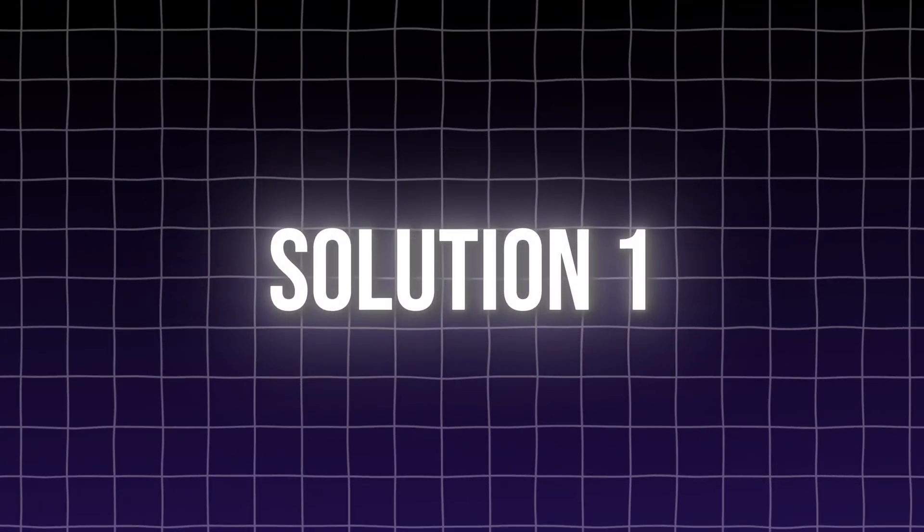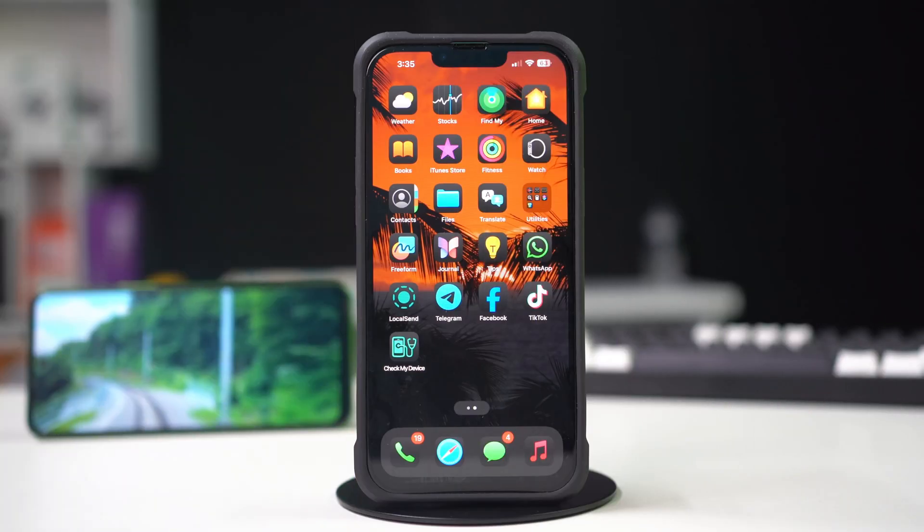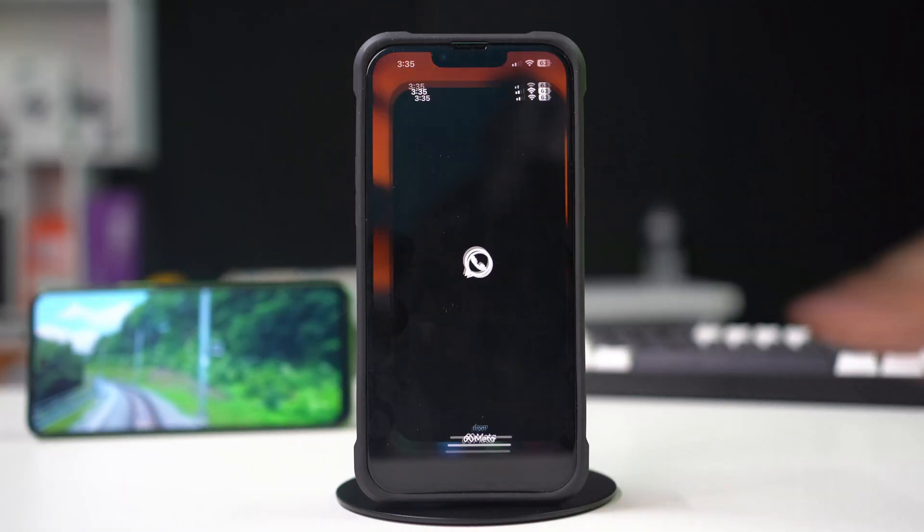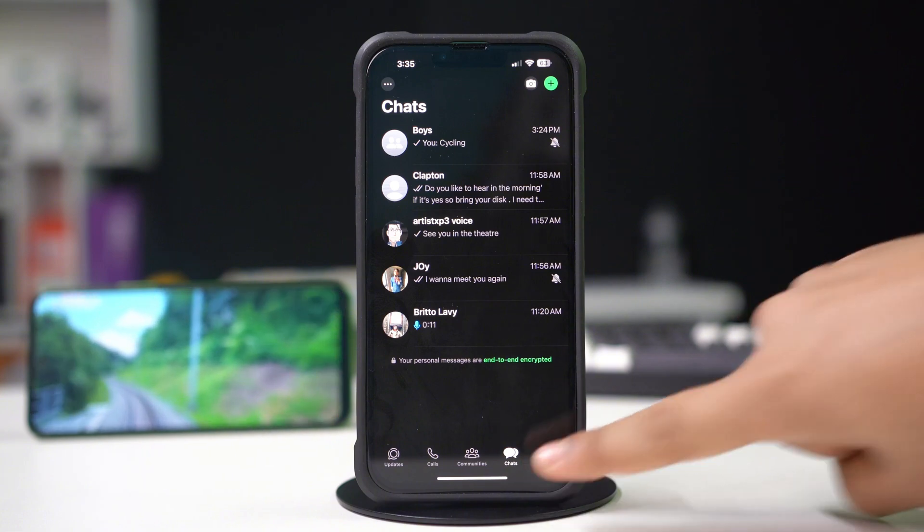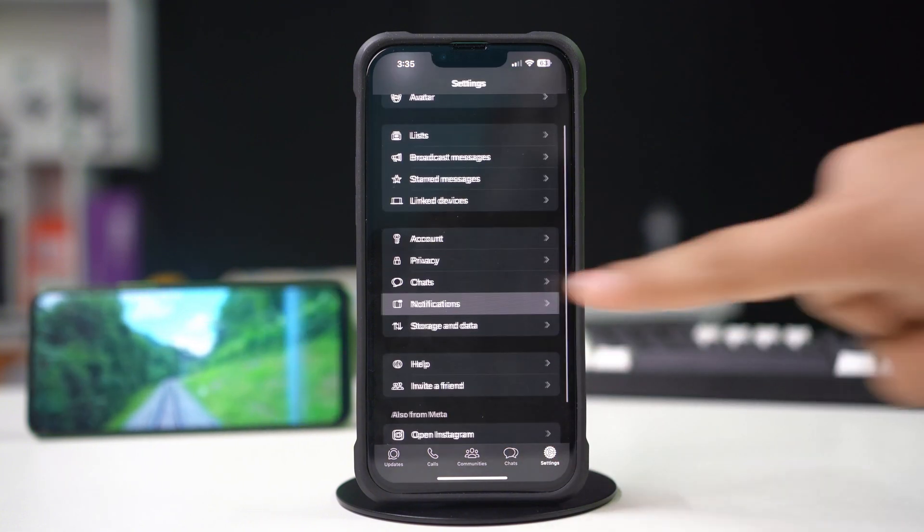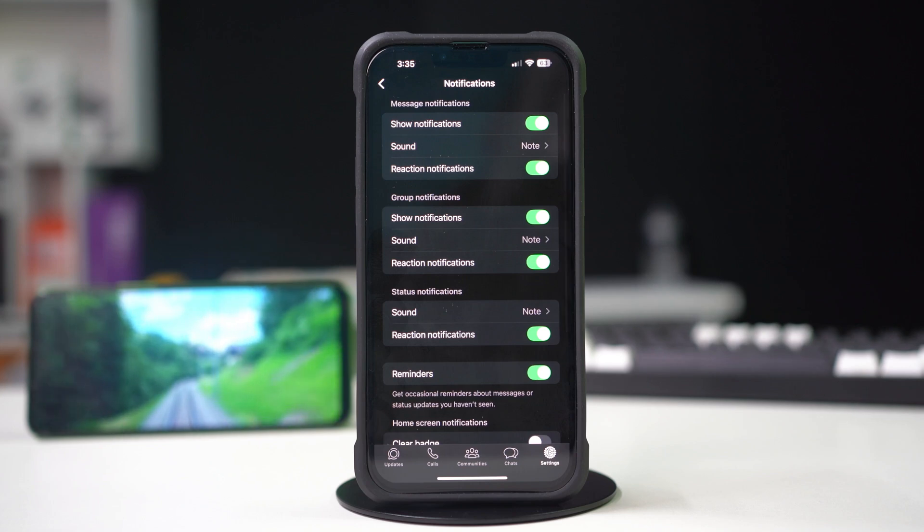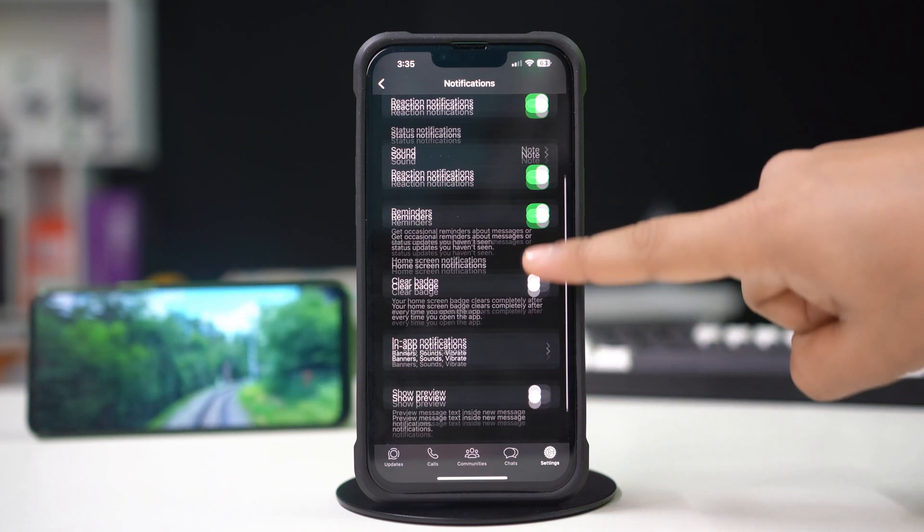Solution 1: Check WhatsApp notification settings. First, open up the WhatsApp app. Tap the settings icon below. Tap notifications. Make sure to enable all the settings except the clear badge.